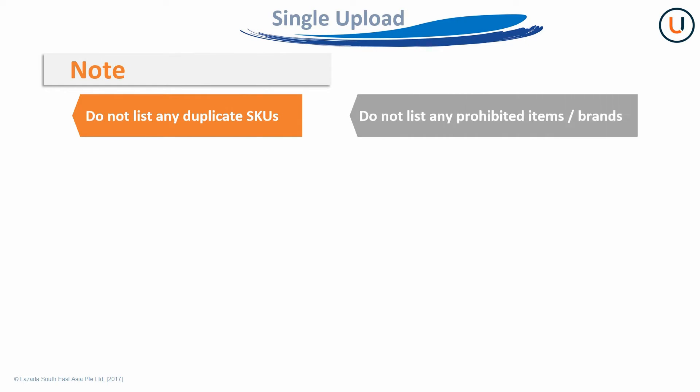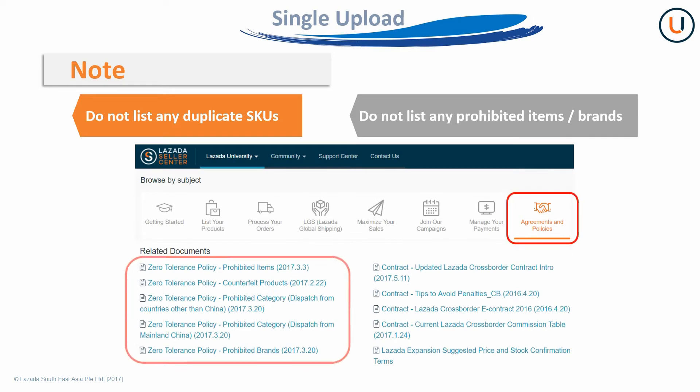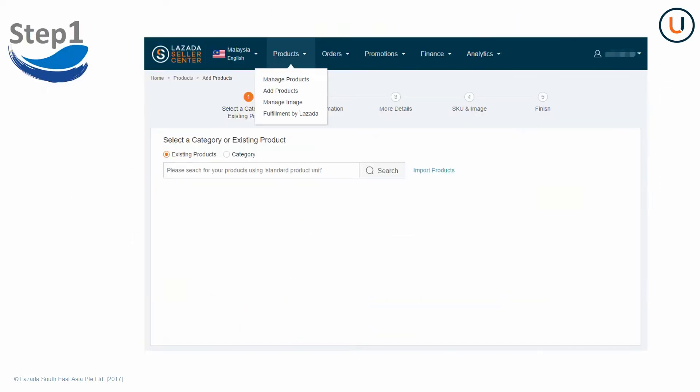First, do not list any duplicate SKUs or prohibited items and brands. Please check the related materials regarding our zero-tolerance policy on Lazada University before listing SKUs. Then, log in your Malaysia Seller Center. Click Products, then Add Products to start creating your SKU.